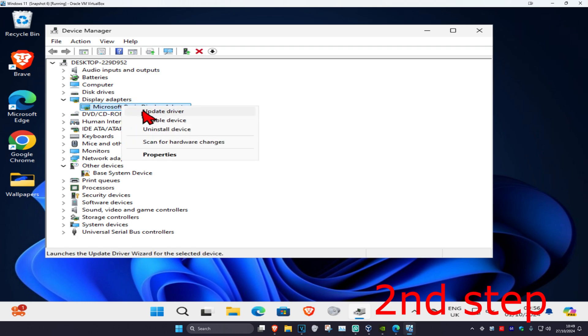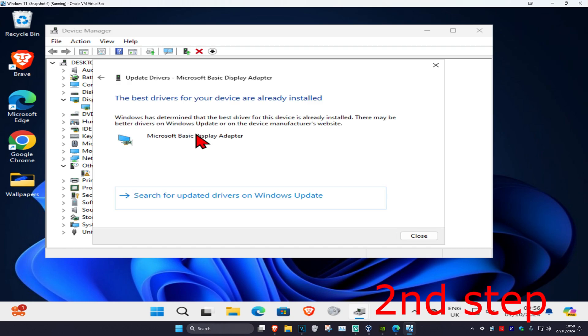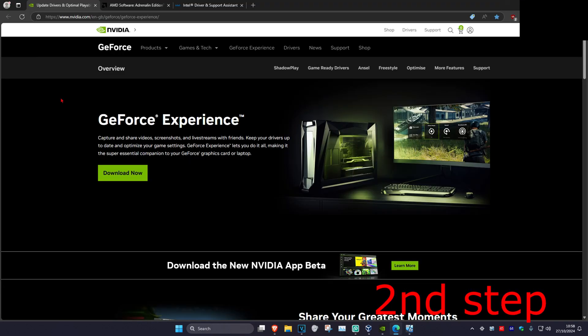Right-click on your graphics card and then click on Update Driver, then click on Search Automatically for Drivers. Make sure you have the best drivers for your device installed. I'm also going to leave some links down below for Nvidia,